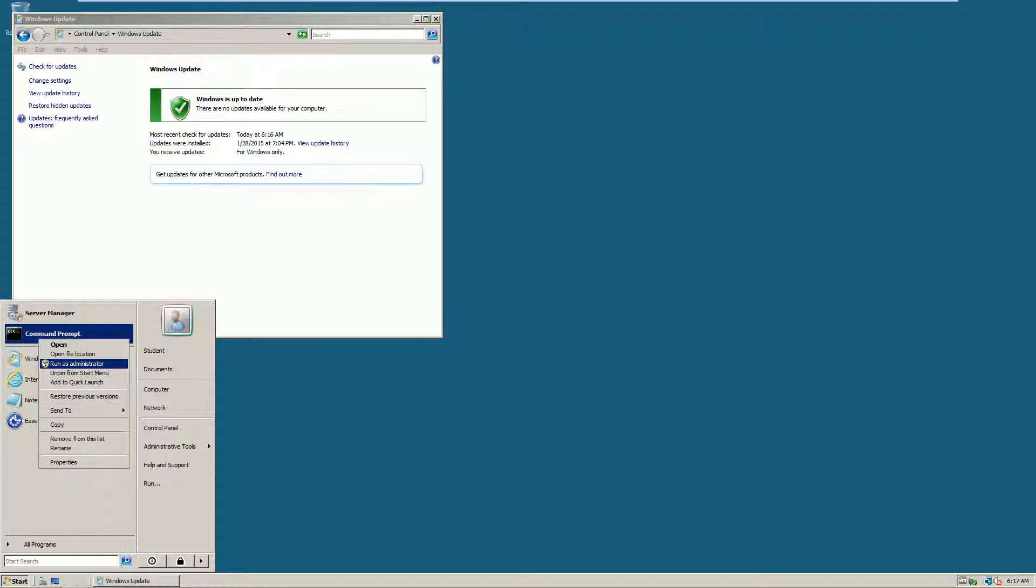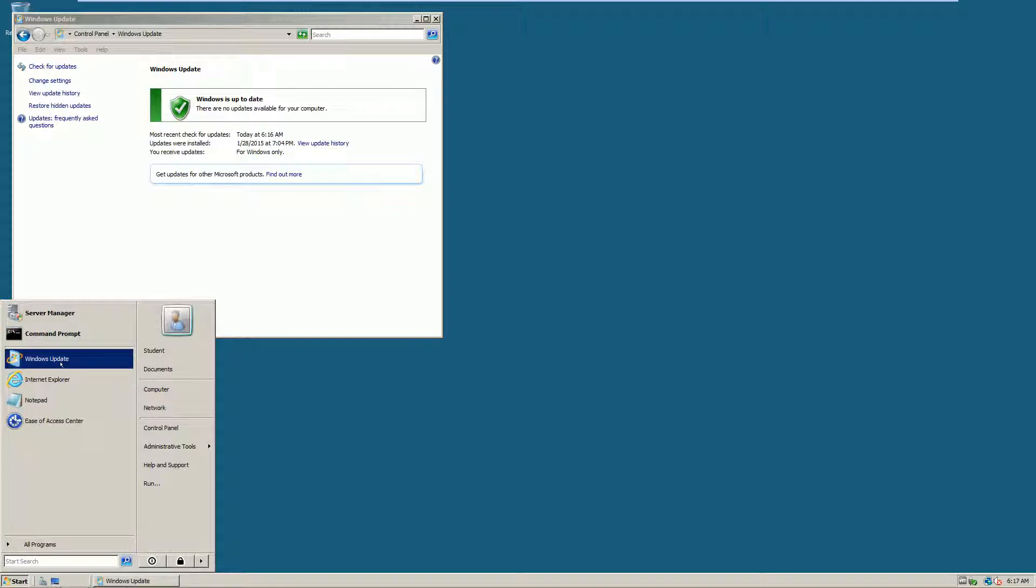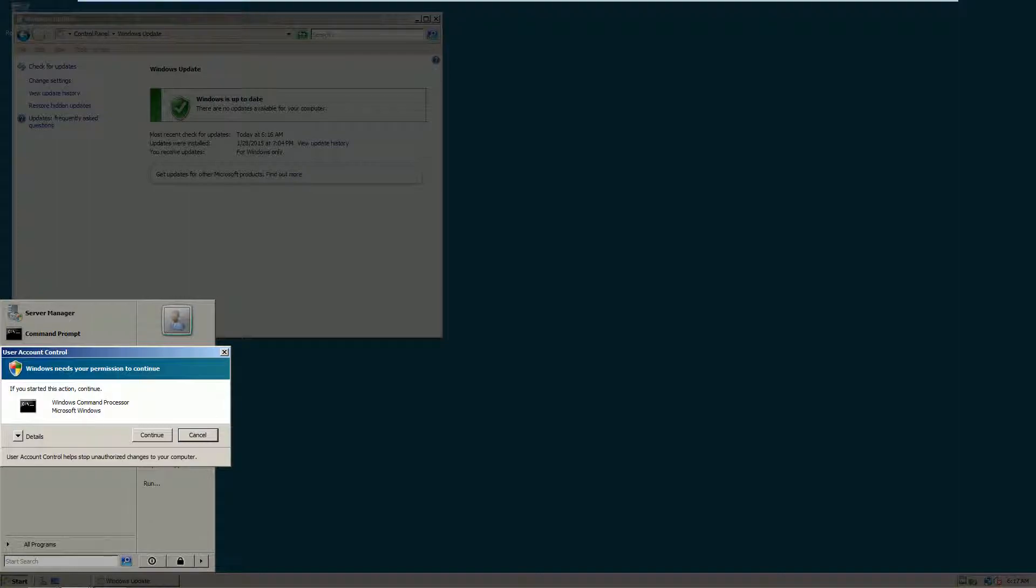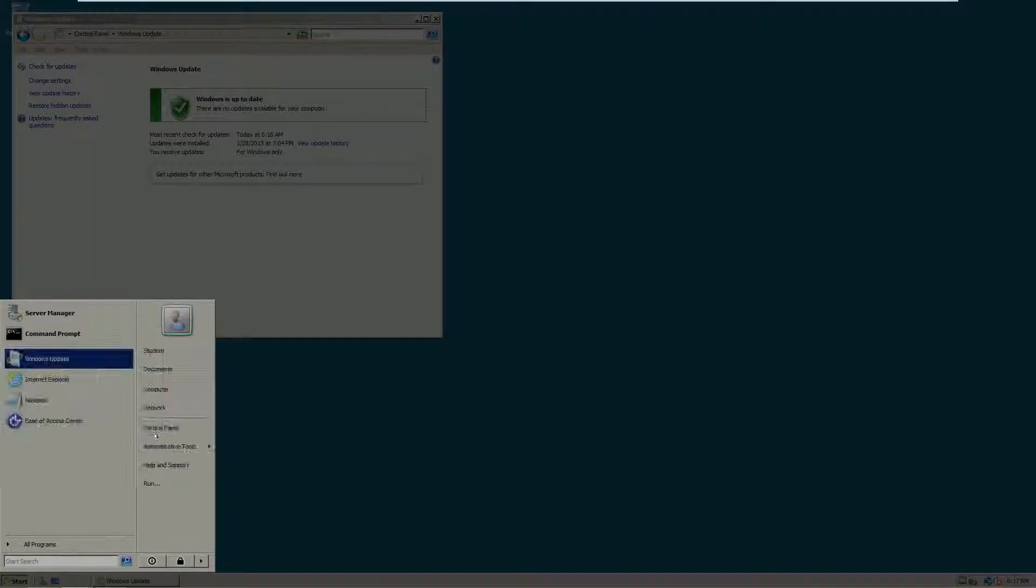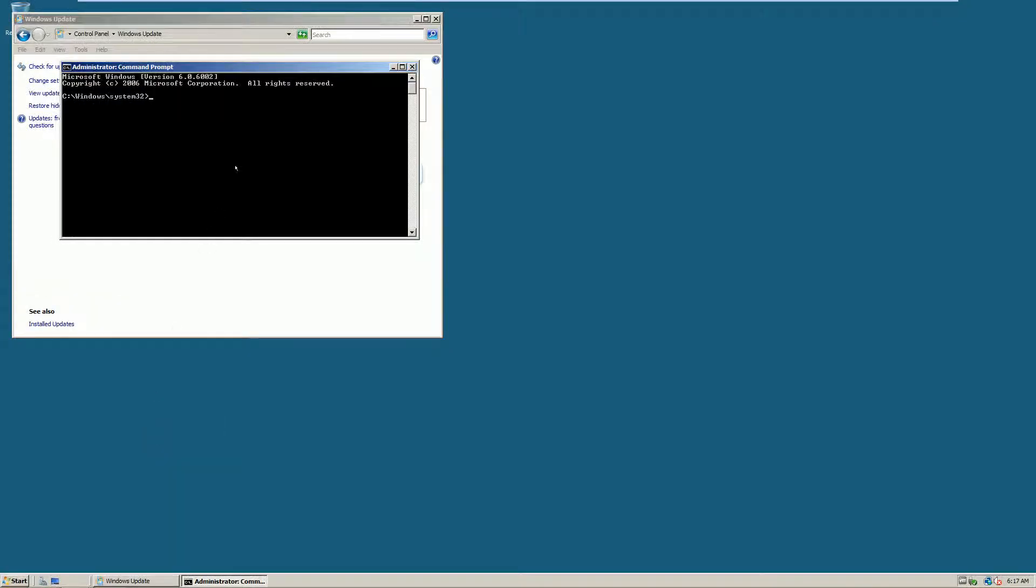Out of habit, I'm just going to go ahead and elevate it to be an administrator. Click on continue for the UAC.